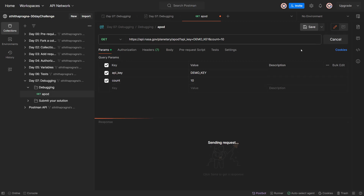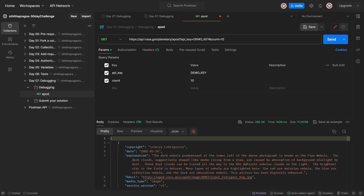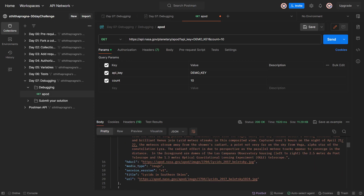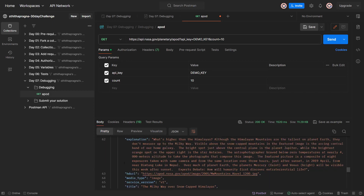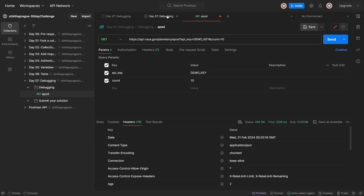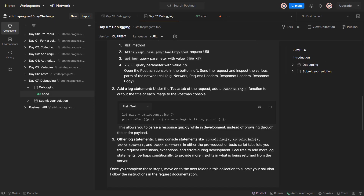We got copyright, date, explanation, media type - all that awesome stuff. If we click headers you can see rate limit 40, rate limit remaining 39, so we can only hit it that many more times. Content type options no-sniff. I think that's what they want us to go through. Add a console.log function under the test tab to output the title of each image to the Postman console.